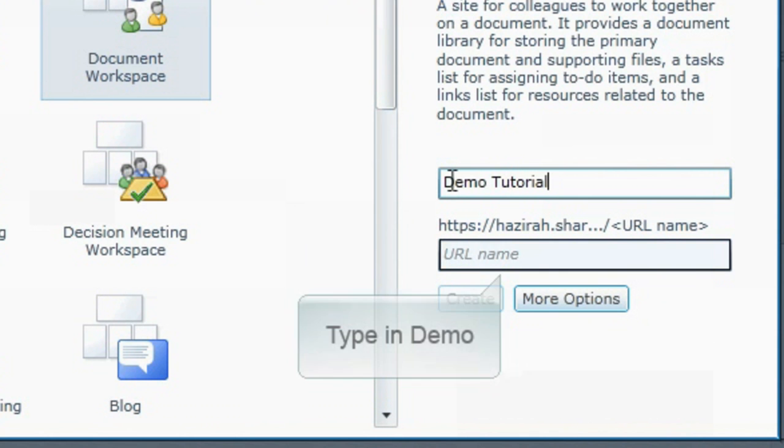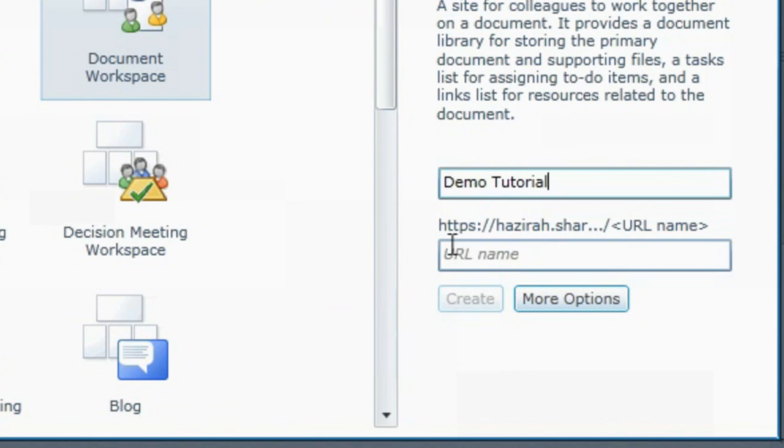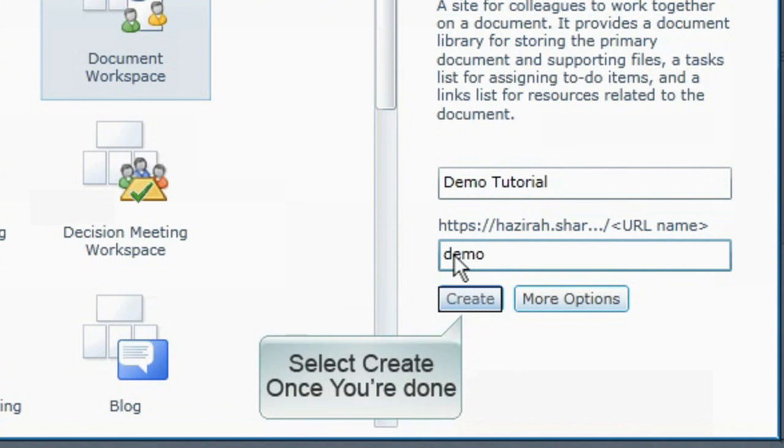Next, type in demo as your workspace URL. Select the create button to continue once done.